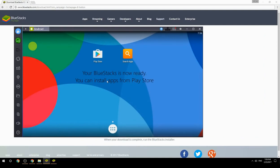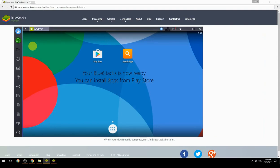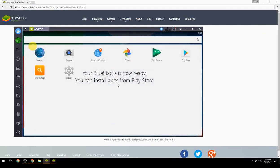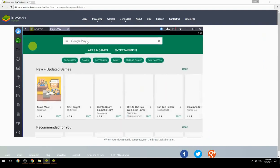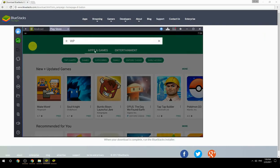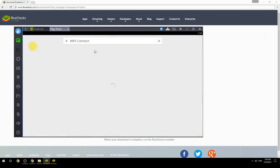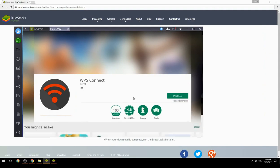Your BlueStacks is now ready and you can install apps from the Play Store. Search for your game name inside Google Play, click on the game icon, click the Install button, and once installation is finished, begin playing.